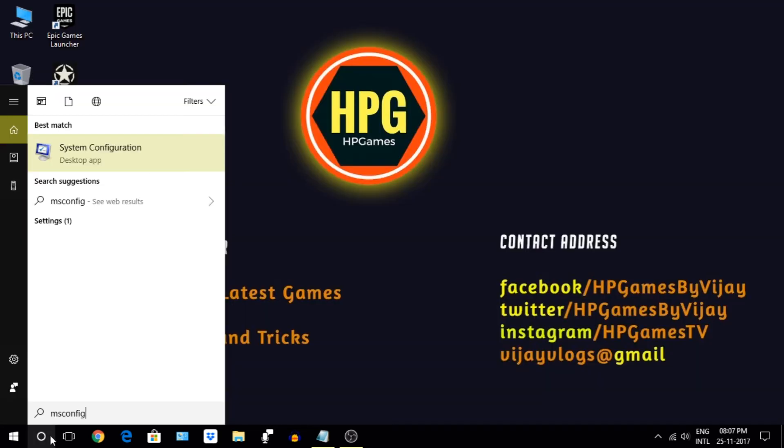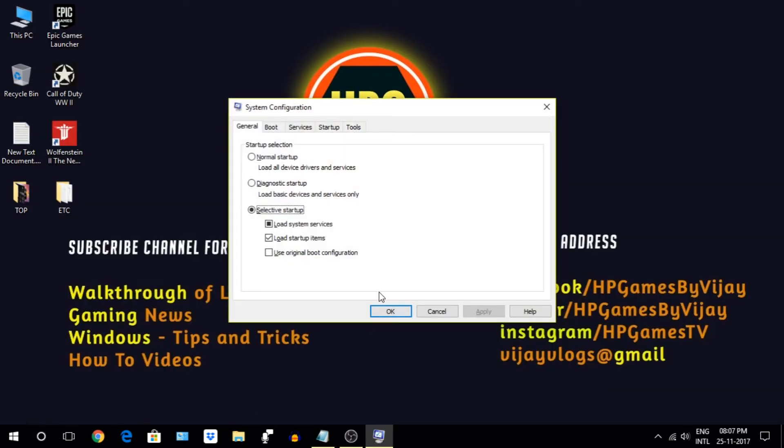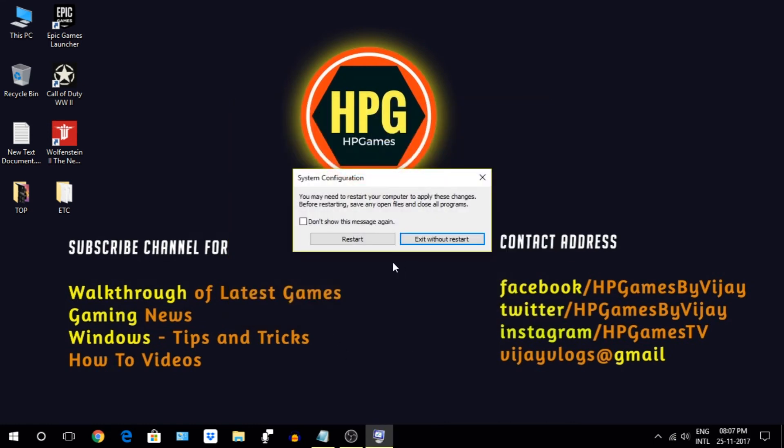Next, search for msconfig on Cortana, then go to Boot option and tick this No GUI Boot option and update the timeout value to 3 seconds. If you observe any abnormal behavior, just reverse the step, but in general it works fine.